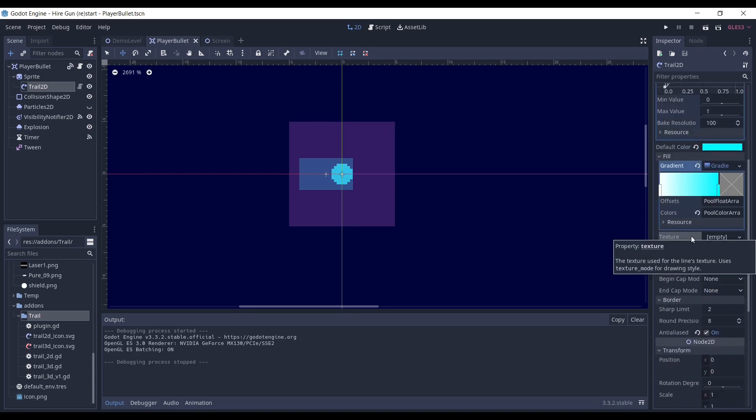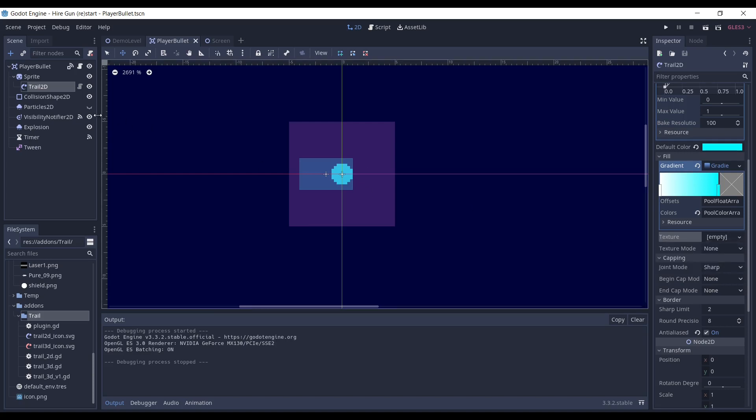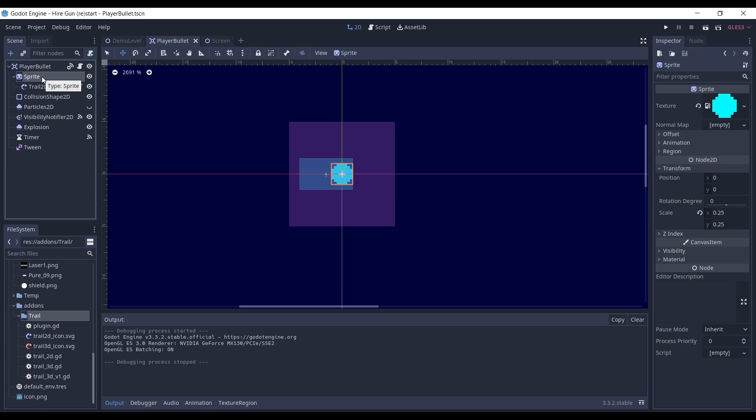One thing to keep in mind is that both the gradient and the width curve are reversed. They start from the end of the tail and end at the origin. This plugin is exactly what I need. Let me show you what I've done.